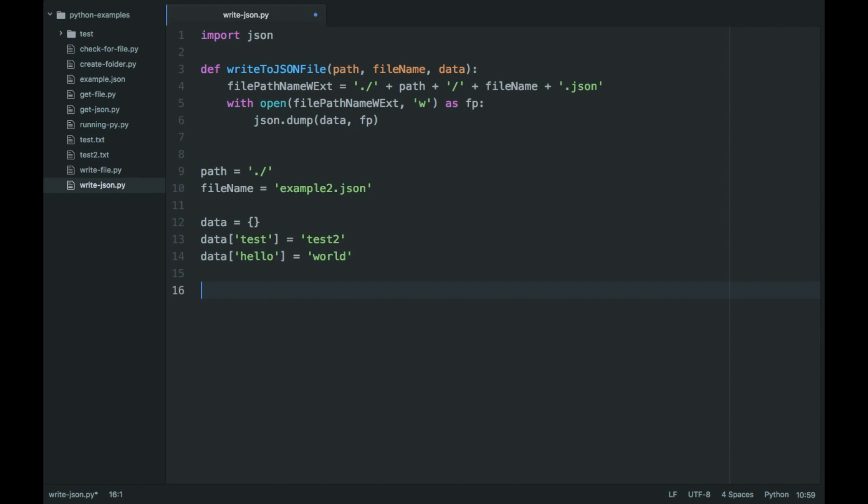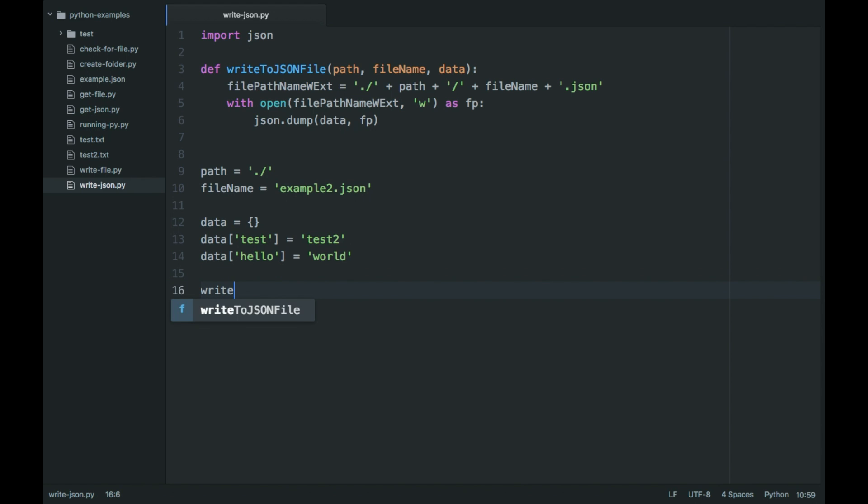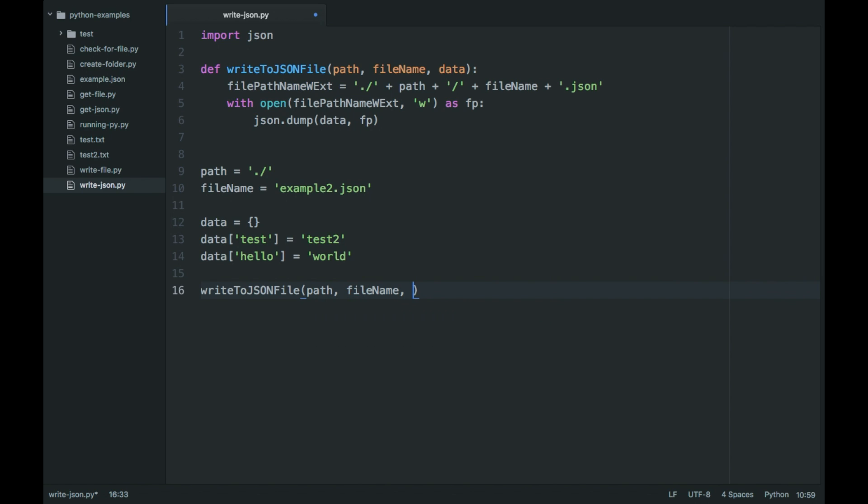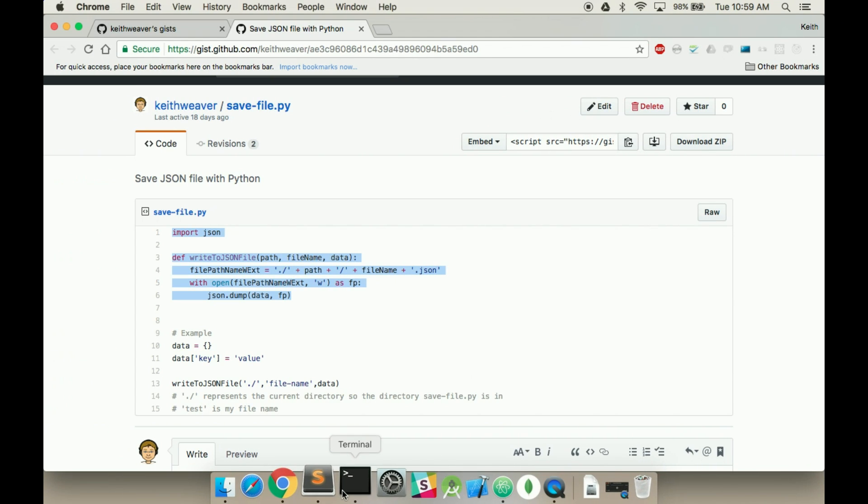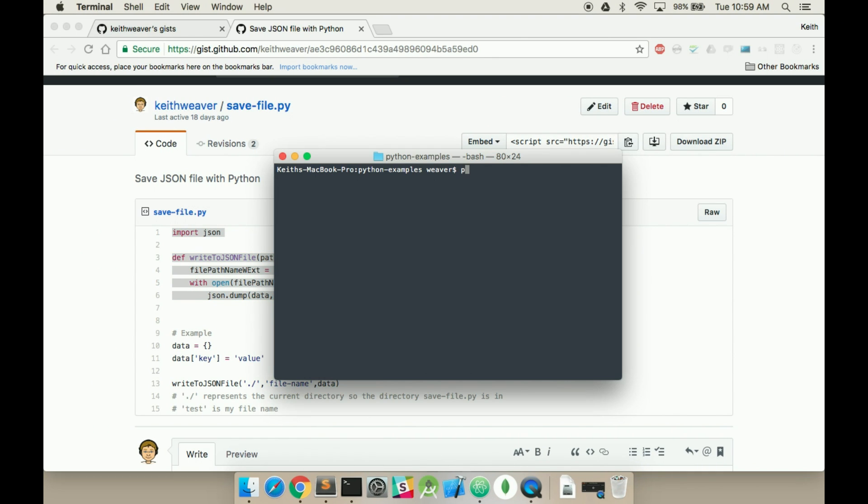So we're going to use our write to JSON file function: path, filename, and data. Save that. Jump back over to our terminal, in our working directory, write Python, and write to the JSON file here.